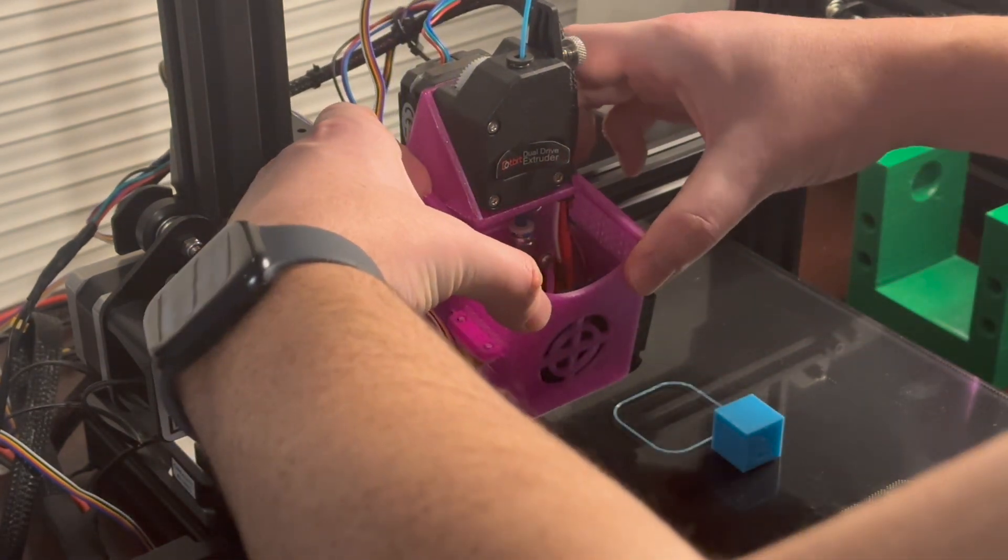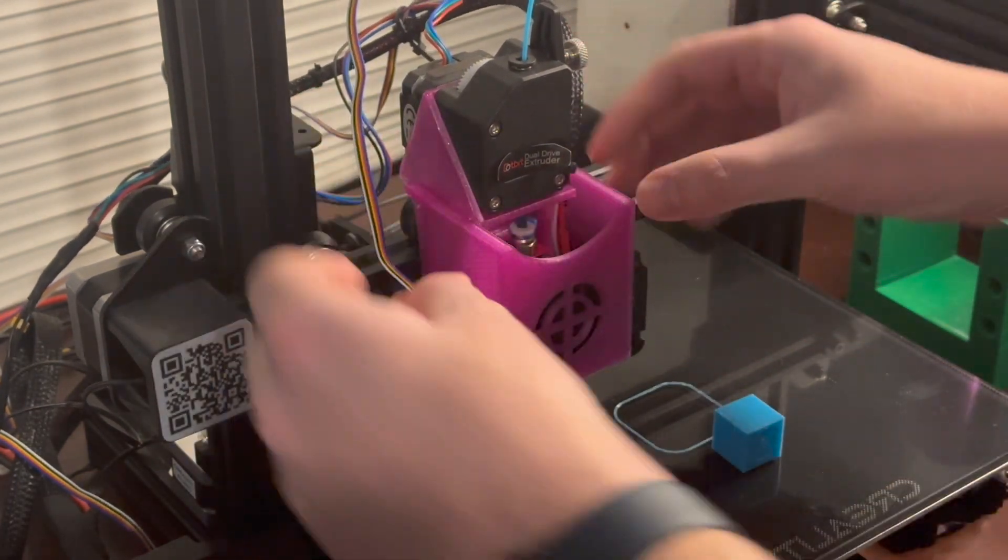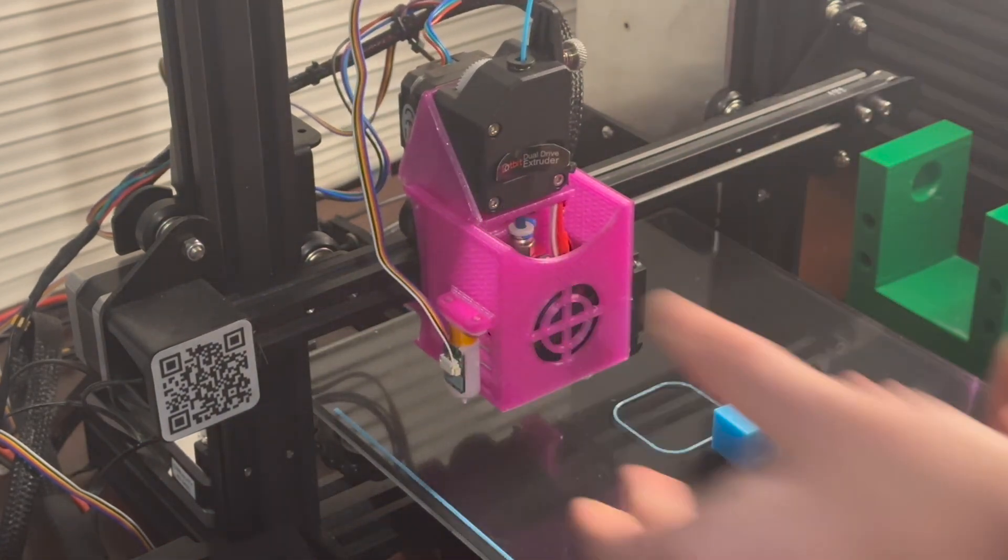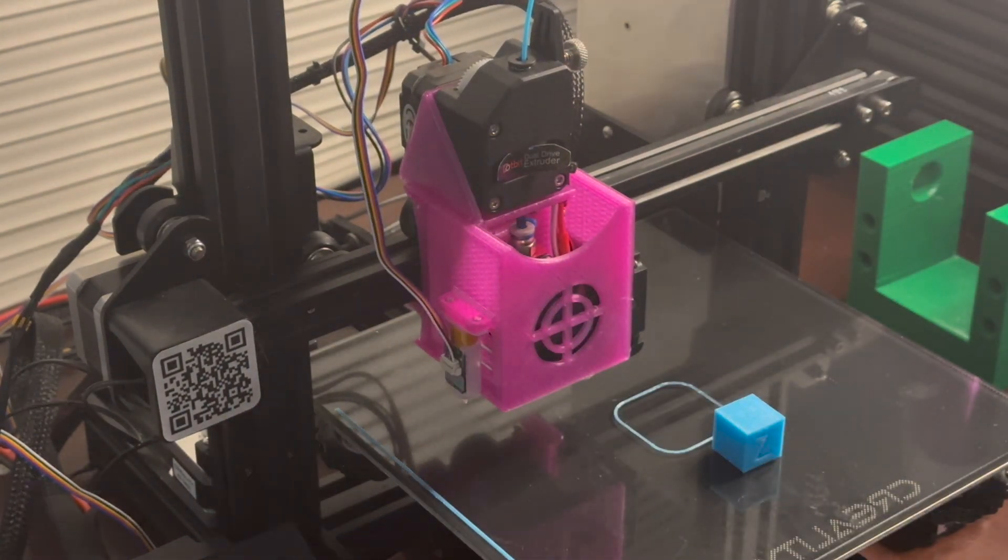If you're interested in this direct drive setup, one thing I would recommend is use your secondary printer. There's been times where I'd print this out, put it on, and I had to make a small tweak or something, so I would have to reprint out a crucial part of this extruder setup on a different printer to get this one back up and running.